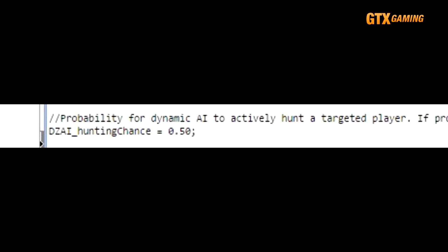DZAI_huntingChance defines the chances of a Dynamic AI group to start actively hunting down the player right away, versus just patrolling the area. The default 50% chance may seem kinda high at first, but remember that Dynamic AI don't spawn right on top of the player. They may spawn some distance away, and then they may not even start patrolling towards the player, or the player may not start getting any closer to them.